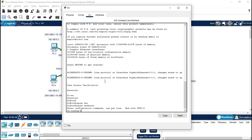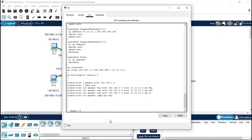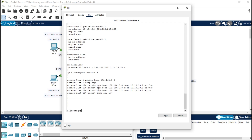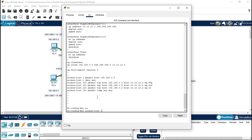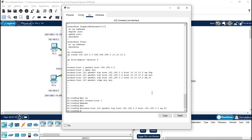Press Enter — now we are in terminal. Type 'show run' to review the current configuration. Press Q to exit. Then type 'no access-list 1' to remove the old list. Now create access-list 120: permit TCP, source 192.168.0.2, destination host 192.168.0.1, eq 22 for SSH.